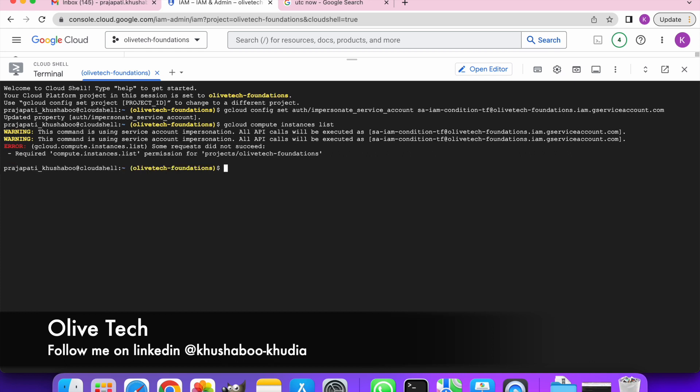Yeah, so we got the error that compute instances list permission - we don't have the right amount of permission to perform this action. Why? Because we gave the role of compute instance admin to the service account with a condition that it should expire after 20 minutes. It's been more than 20 minutes and the role has expired, so we are unable to perform this command or get any output by executing this command. I hope you liked the tutorial. Thanks for watching.